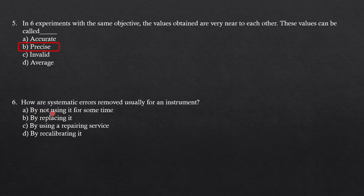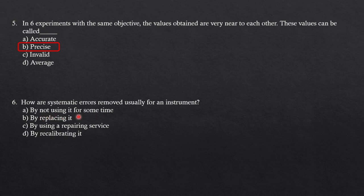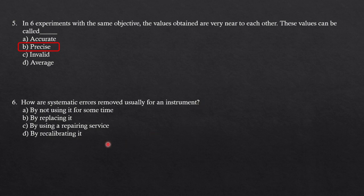Next: how are systematic errors removed usually for an instrument? Options are by not using it for some time, by replacing it, by using a repairing service, or by recalibrating it. As we have already discussed, instrumental errors can be removed by recalibrating it. So option B is the correct answer.